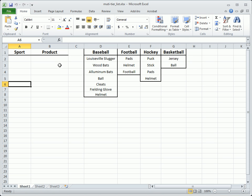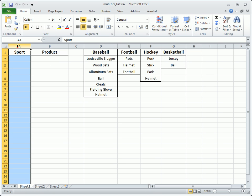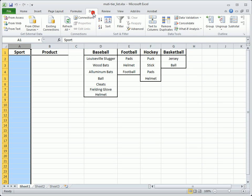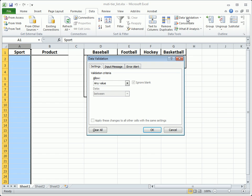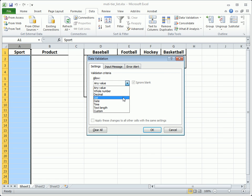The first drop-down list is created by selecting either the entire column or just a range of cells. Switch to the Data tab and click Data Validation. From the drop-down list, choose List.